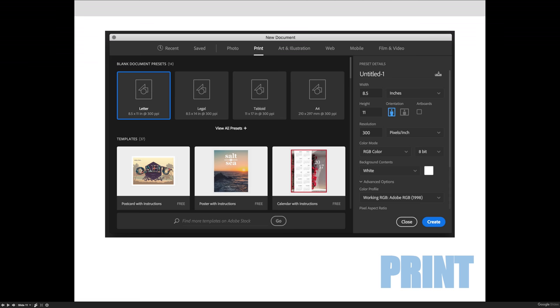Okay, the second tab that you might see is the print tab. The print tab is kind of my area of expertise here, and you'll see that there's some default sizes, tabloid, legal, letter, etc.